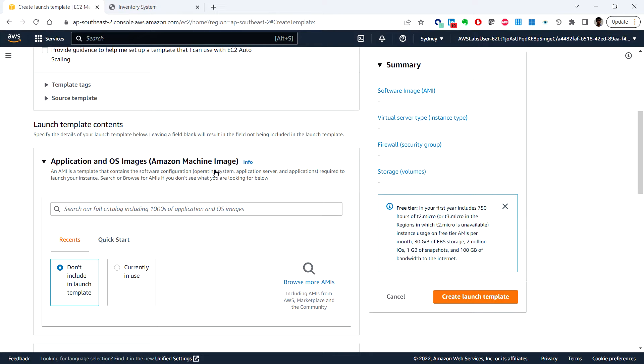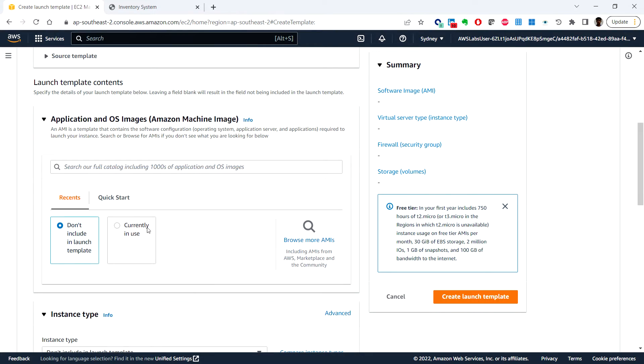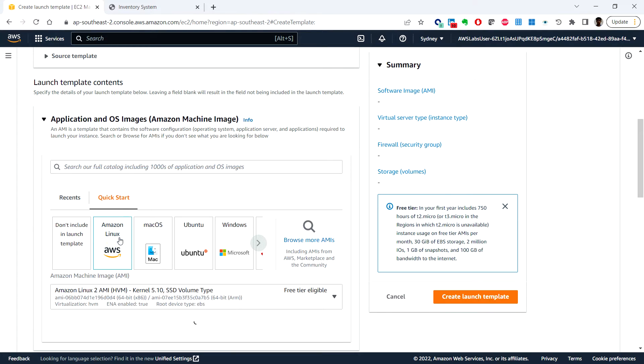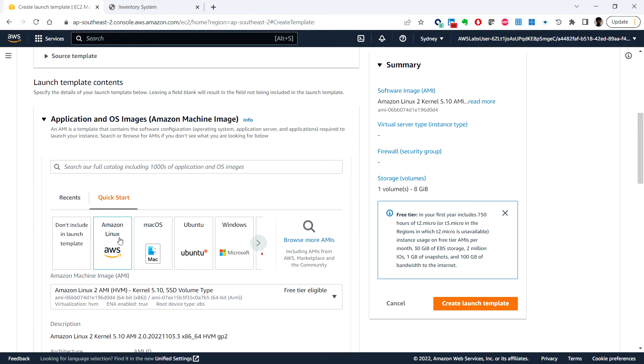Next, for application and OS images, here we'll choose the quick start and we can choose the Amazon Linux as the OS.